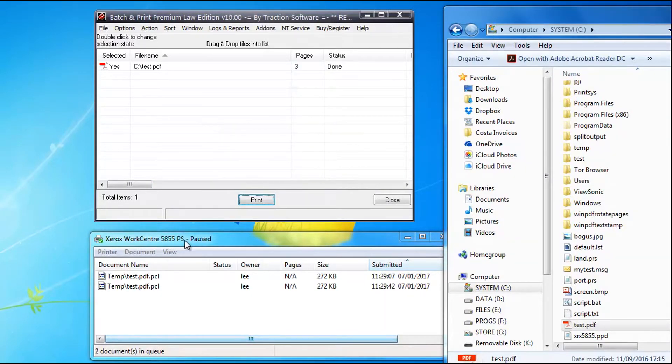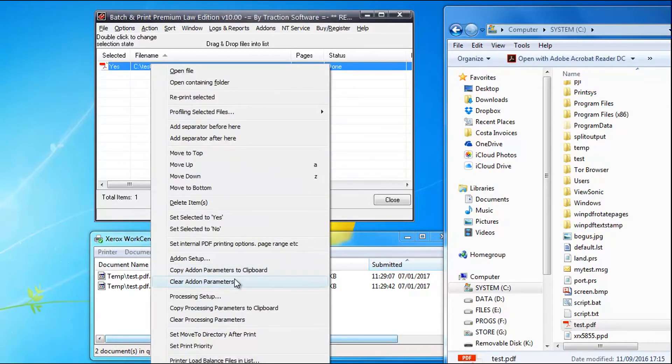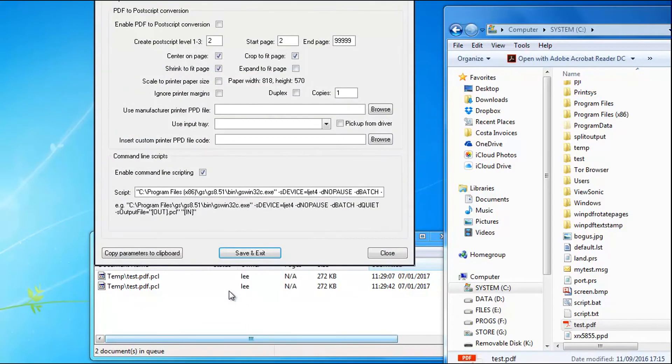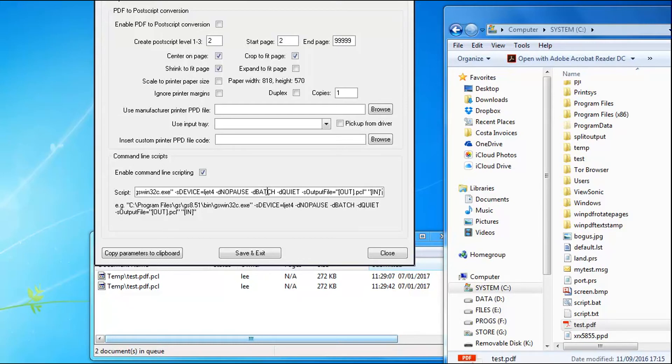If you need to change any print settings, if you go on the Ghostscript website, you can change how it processes the PDF files. Because in here you can see the product is what it's passing to Ghostscript to actually create the PCL file from PDF, and you can change that to how you want it.